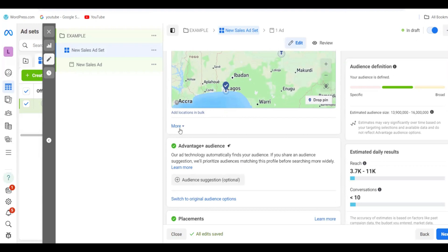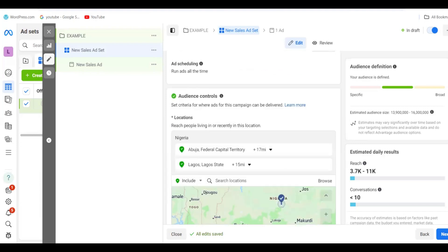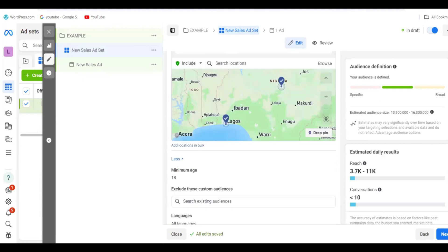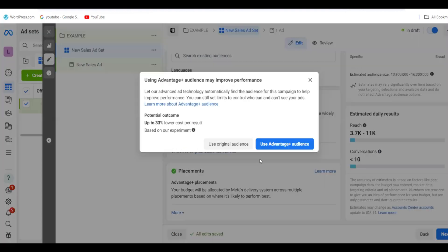Click on More options. Here you can set the minimum age and exclude custom audiences. Now, very importantly — Facebook may have selected Advantage Audience by default. Don't leave it like that. You must select your audience yourself if you want your ad to convert to sales. Click Use Original Audience.